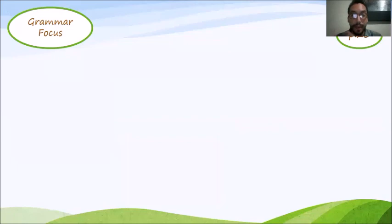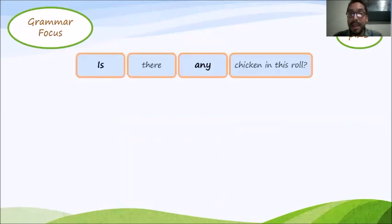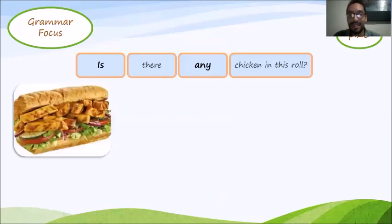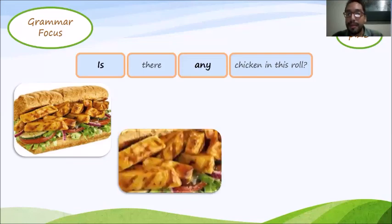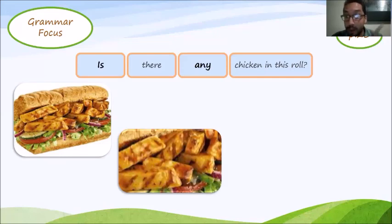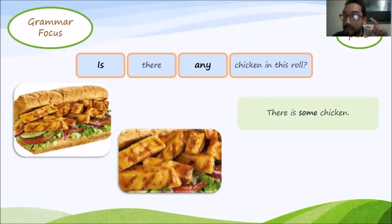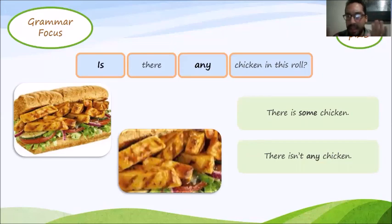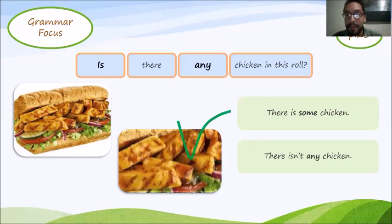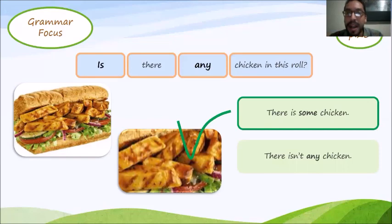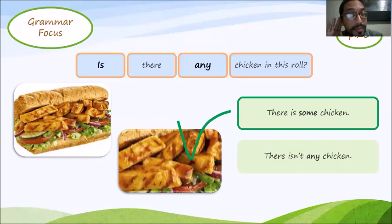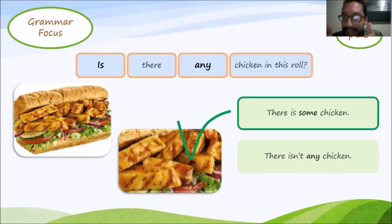Next one. Is there any chicken in this roll? That's a roll. Remember, a roll is like a sandwich, like Subway. That's chicken. Is there any chicken in this roll? There is some chicken. There isn't any chicken. There is some. Oh, there is some chicken. Can you repeat that? Is there any chicken in this roll? Good. There is some chicken.